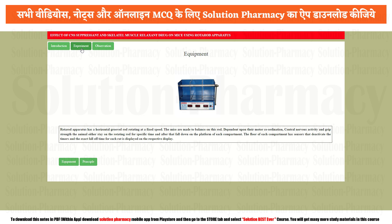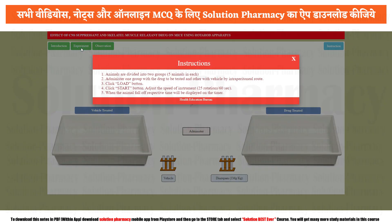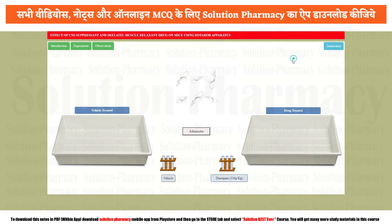So let's start the practical by clicking on the experiment tab. Once you click on the experiment tab, you will see a procedure. You can pause the video and take a screenshot to write it down. Then we close the procedure. The basic interface shows approximately six rats in two trays: a vehicle treated rat tray and a drug treated rat tray. When we administer the drug, the rats are separated into two groups — vehicle treated and drug treated.